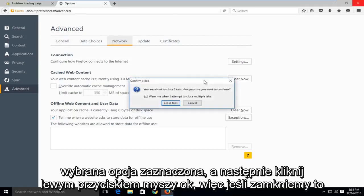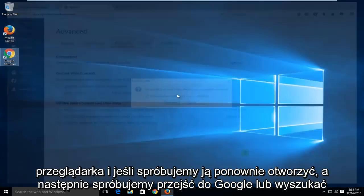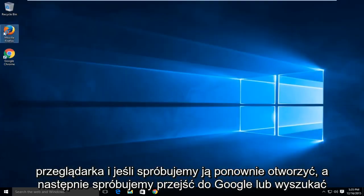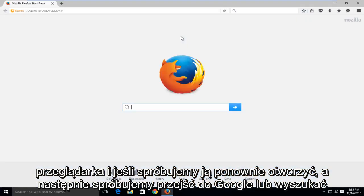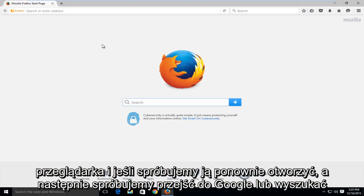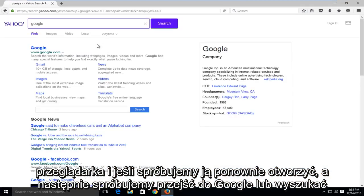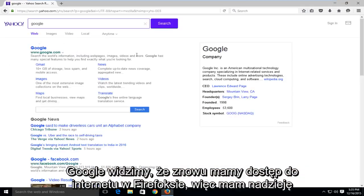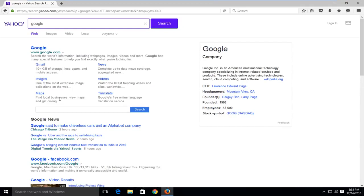So if we close out of this browser and if we try and reopen it and if we try and go on Google or look up Google, we see that we have internet access once again on Firefox. So I hope this tutorial helped you out and I will see you in the next video. Goodbye!